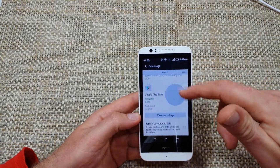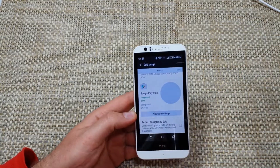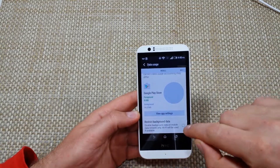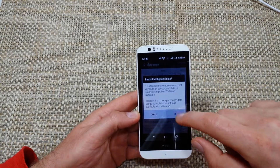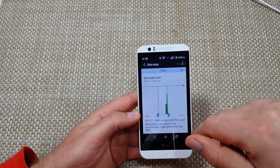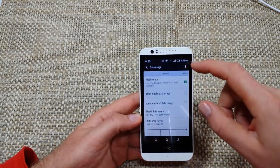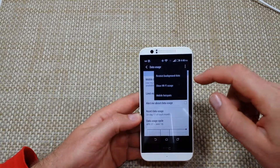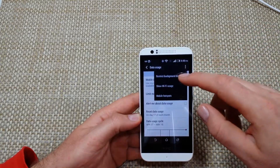What you can also do is if you want to restrict the data usage on specific apps, you can just click right here and restrict background data just for individual apps instead of everything. Or if you go back and hit the three little dots, you can restrict background data usage for everything.